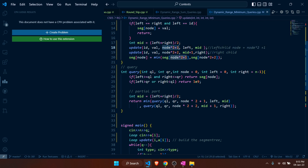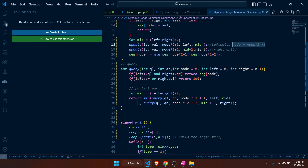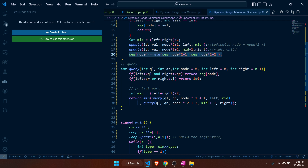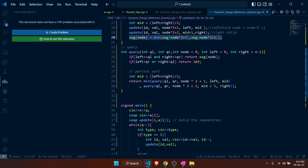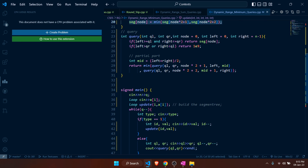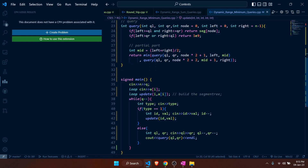To fetch the left child we use the formula 2*node + 1, then we update the segment tree at the current node as the minimum of the left child and right child values.